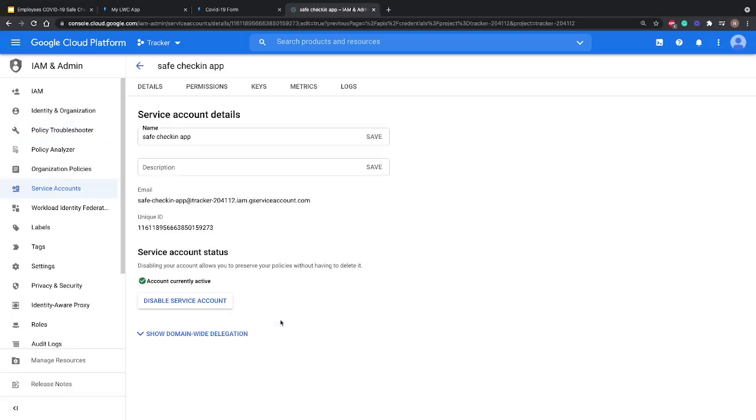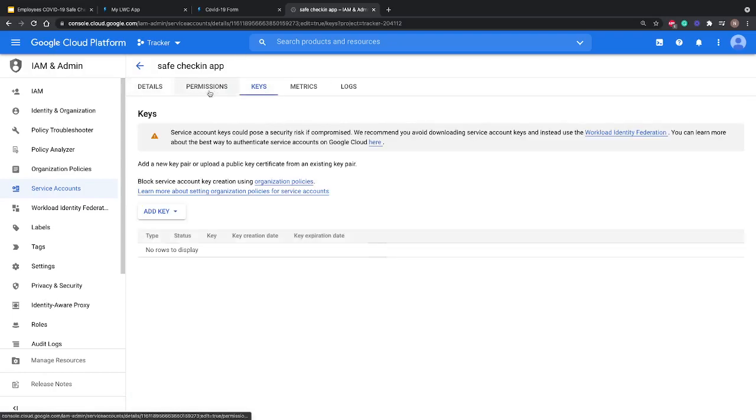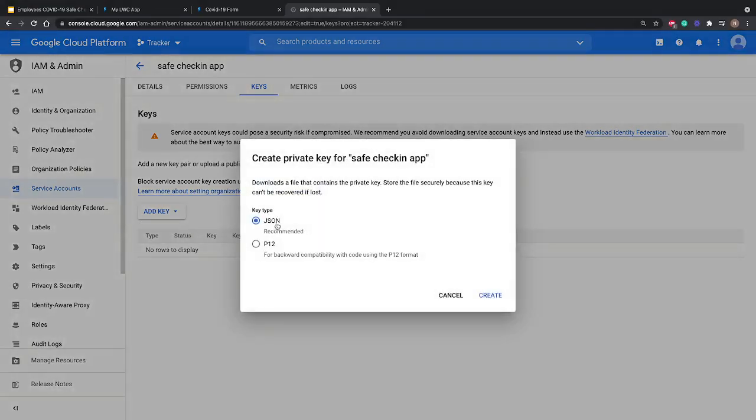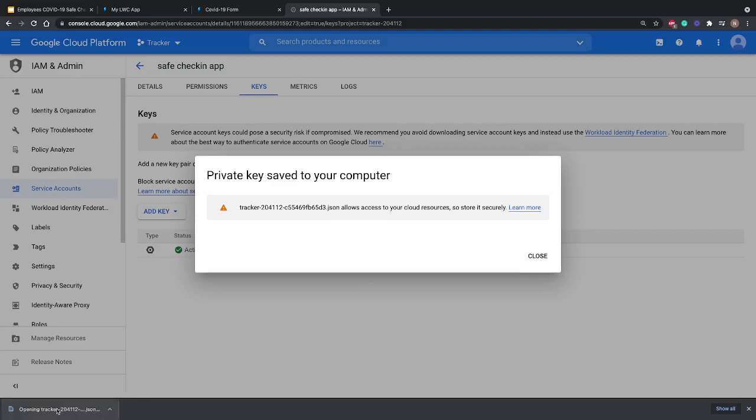We'll go to the Keys option on the top. I'll click on Keys and select Add Key, then click Create New Key. Here we have two options: JSON or P12. We'll go with JSON and hit Create. It will download the JSON for us and we can open this JSON.